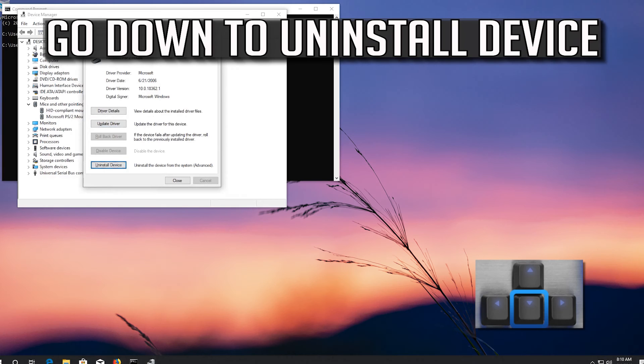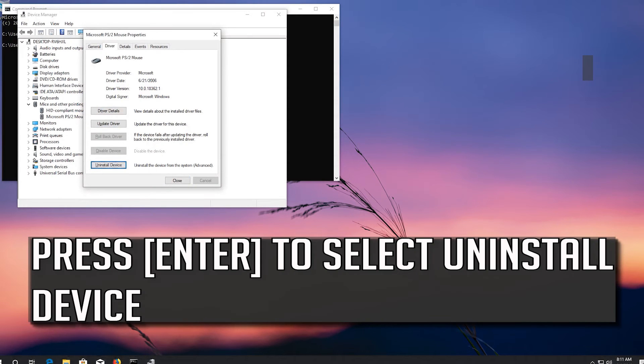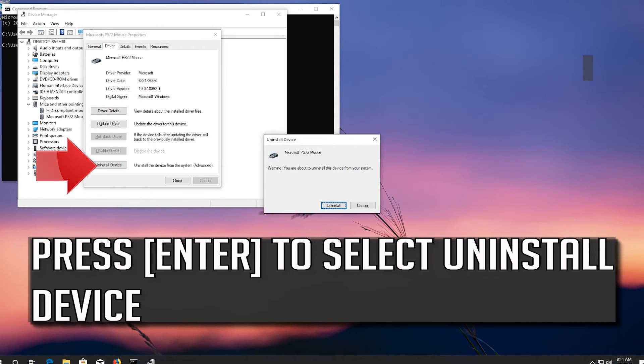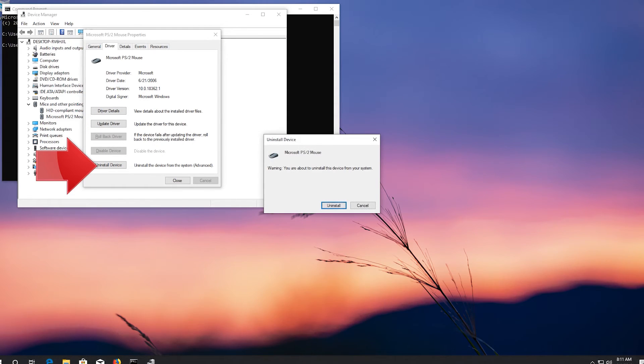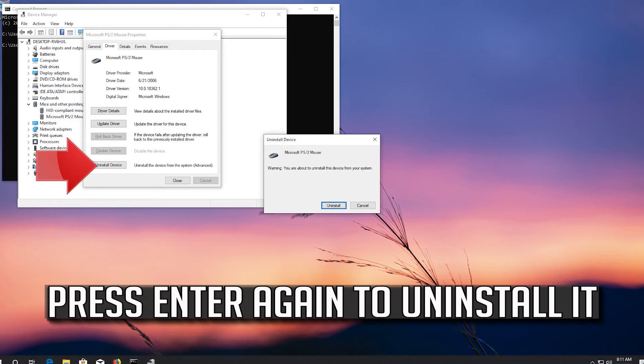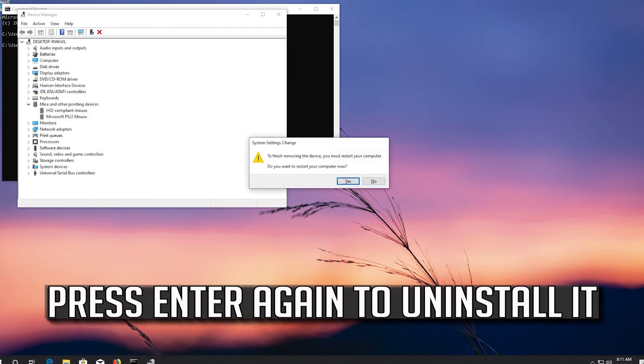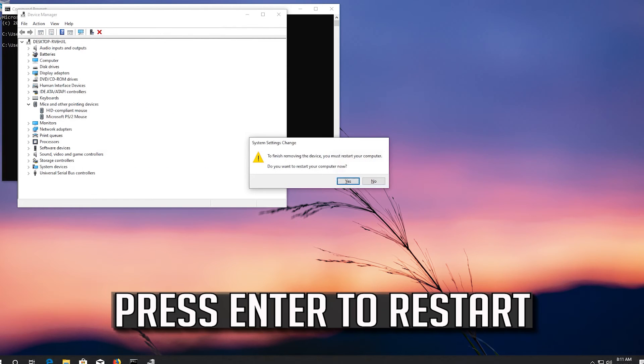If that didn't work, go down to Uninstall Device. Press Enter to select Uninstall Device. Press Enter again to uninstall it, then press Enter to restart.